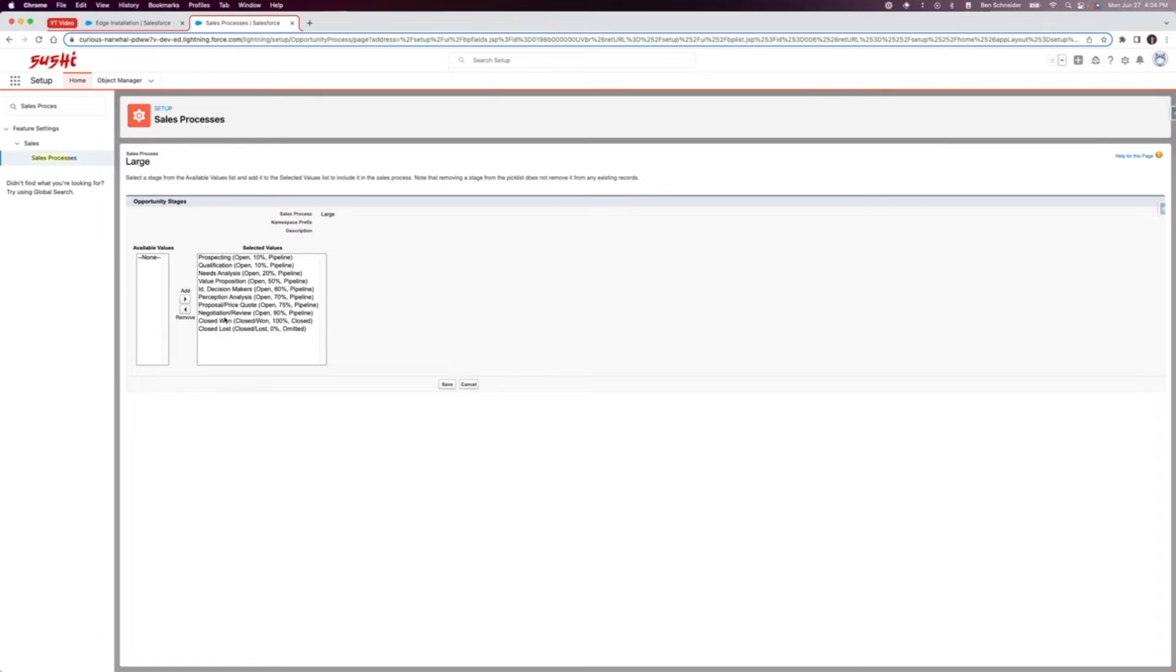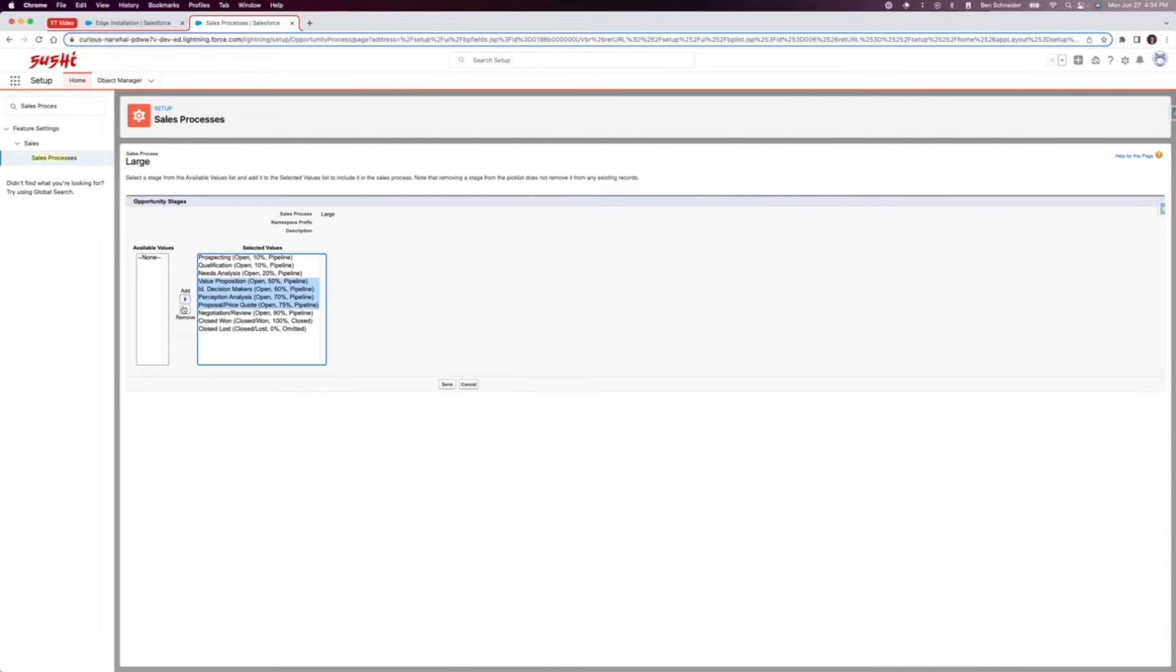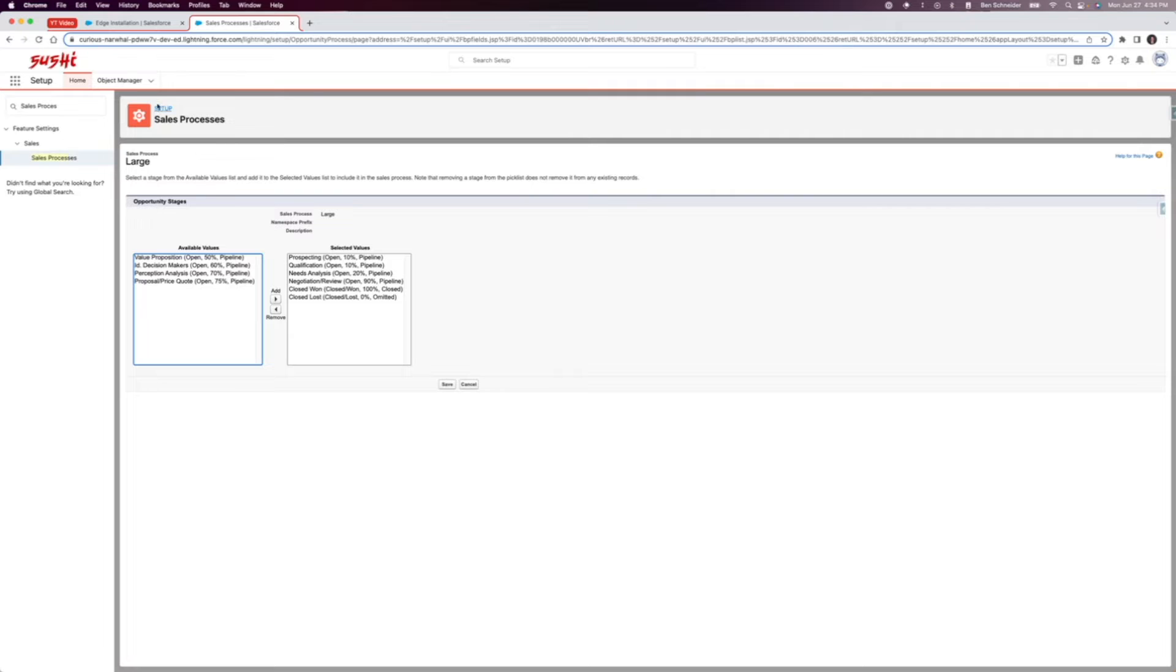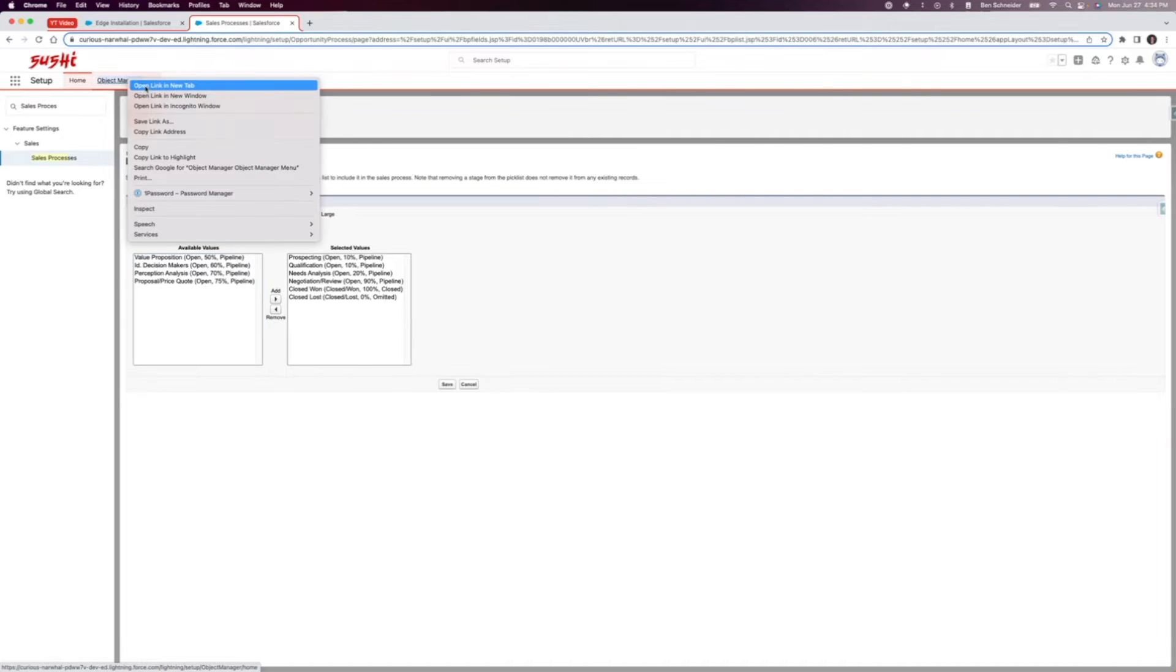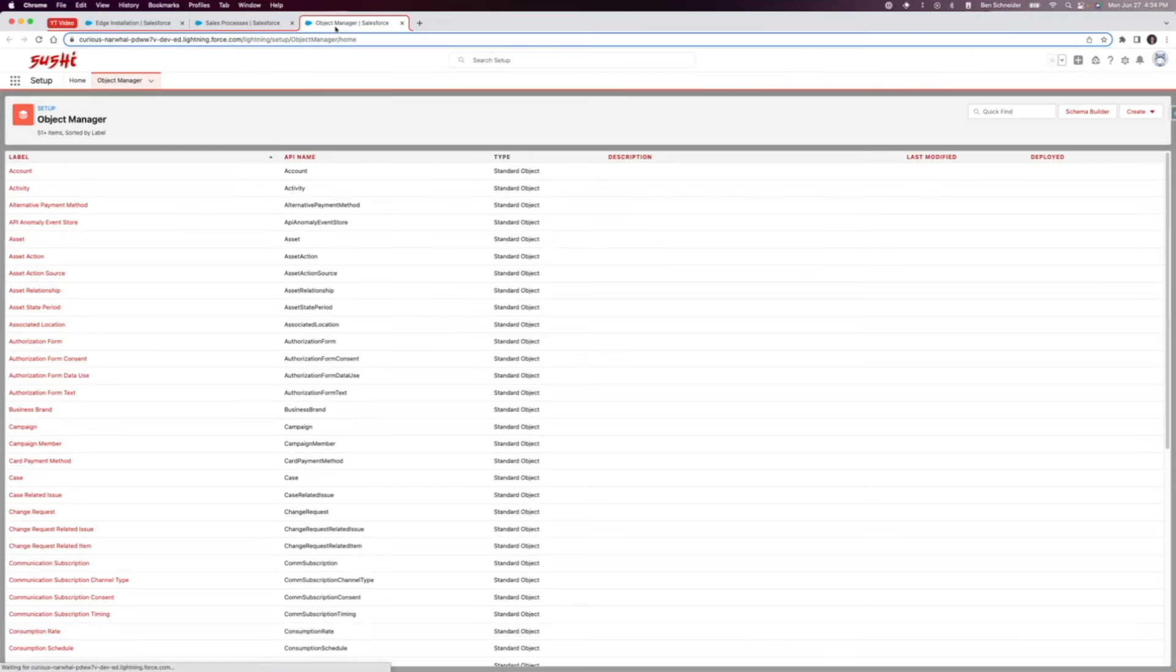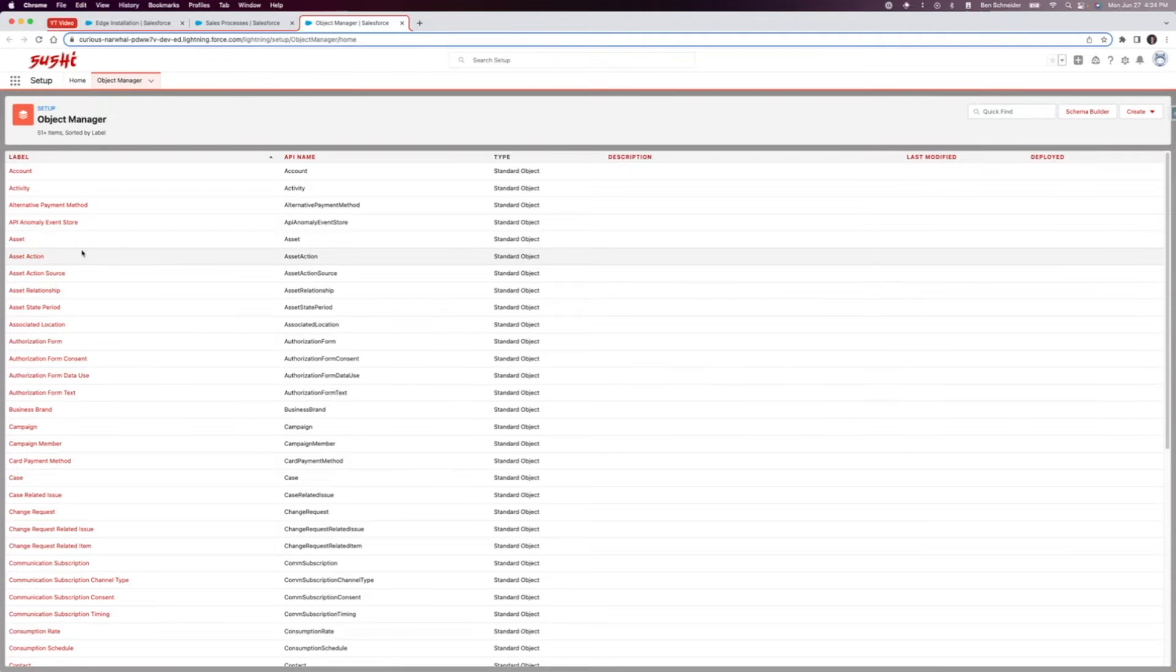Right now all of these are added in, but let's say I actually, for the sake of this example, I don't want all of these ones and I also want to add a new one in here. I don't see any option to add a new stage value. So what we're actually gonna do here is open the object manager.